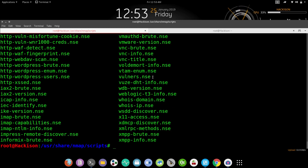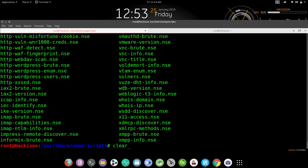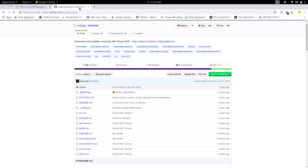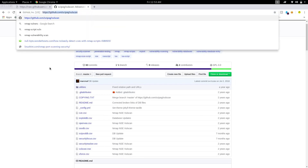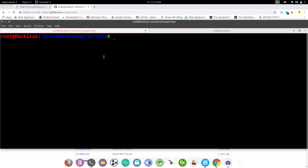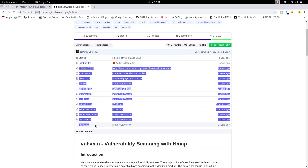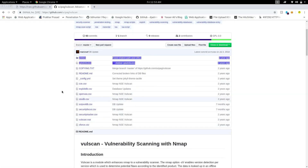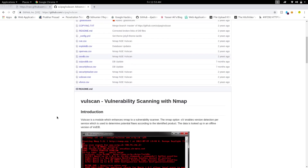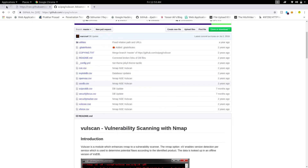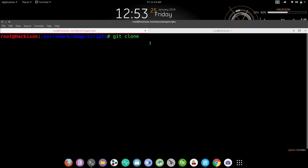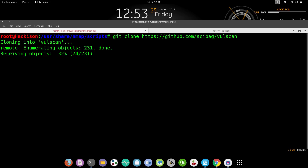Let's check whether it is located there, then move on to the second tool. Copy the link and this time use the `git clone` command, because vulscan has lots of CVEs inside and is imported as a folder. Just paste the link and hit enter — this will clone that folder into the Nmap scripts folder.